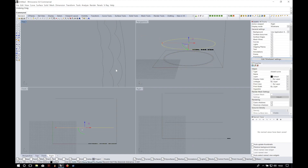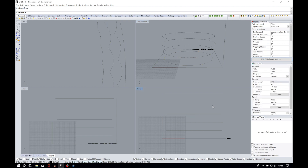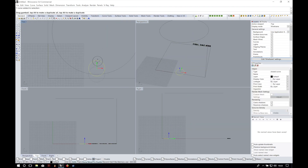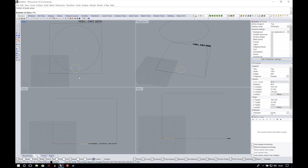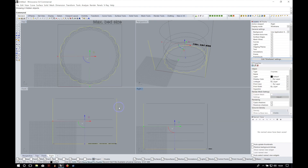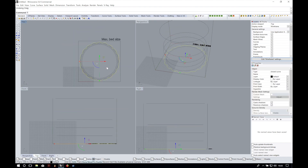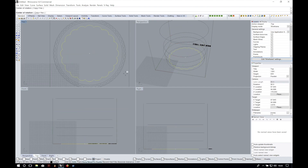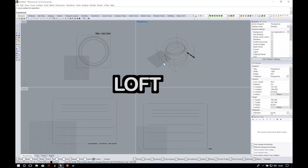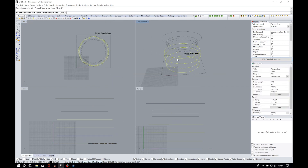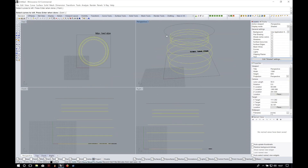Once we have all the sections drawn we just have to move them up according to our idea. I will make it 140mm tall but it is completely up to you. Once we have the different sections in place we will use the command loft, which will create the surface that I mentioned before.